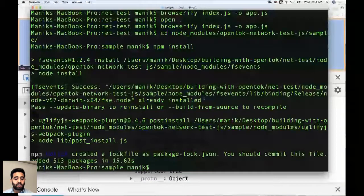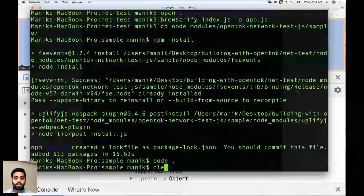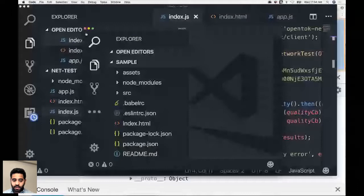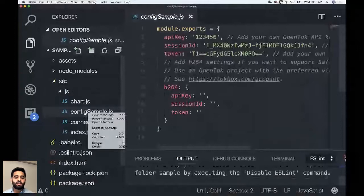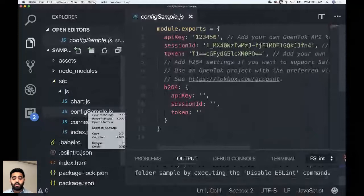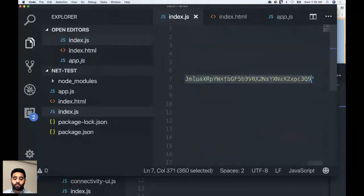Opening the sample application in the editor — zoomed in so everyone can see. It has a source folder with a config file that needs to be updated with credentials. The application requires a file called config.js. We copy in the session ID and token from earlier. There's also an H.264 config for Safari, which requires the H.264 codec, but we won't cover that today.